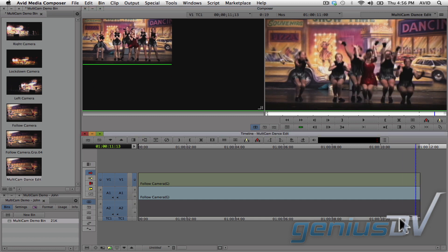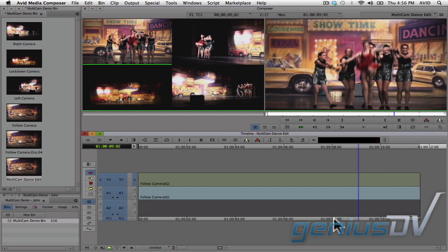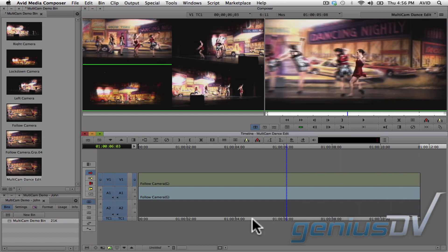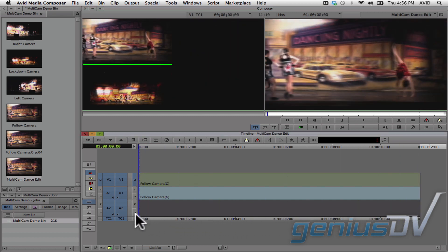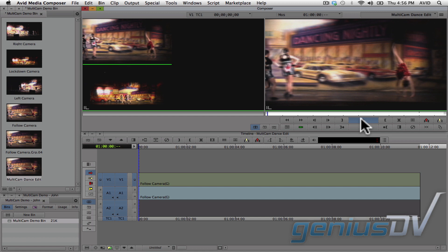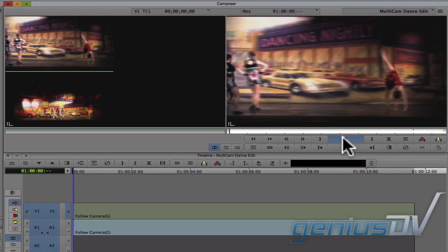Now, as I back up through the timeline, you can see all the camera angles are in sync. So now, as soon as you press the play button, you can cut between the different camera angles in real time.